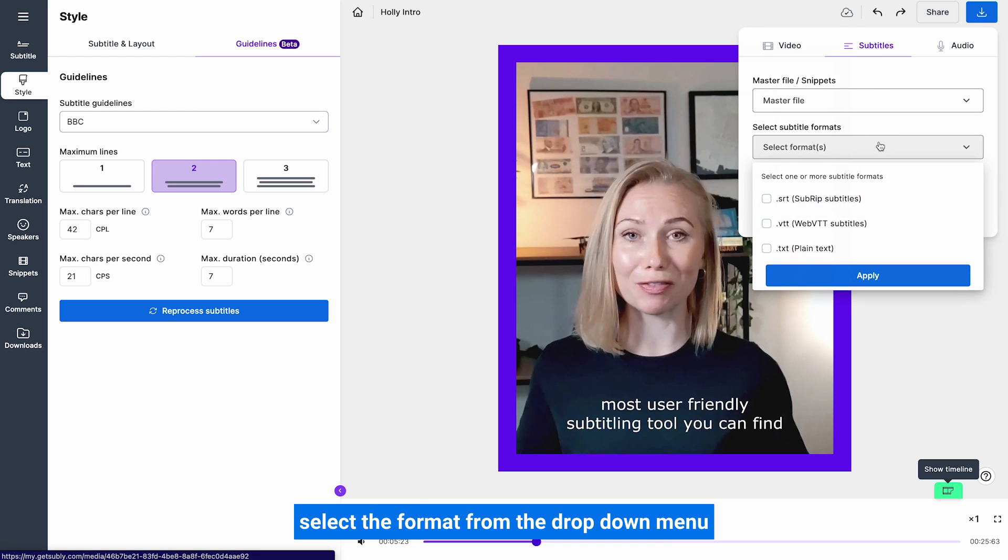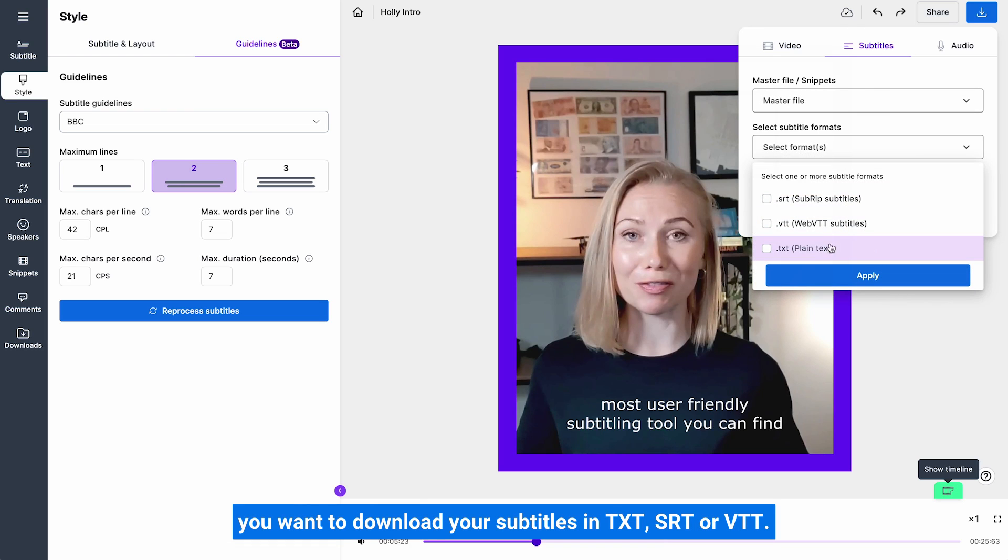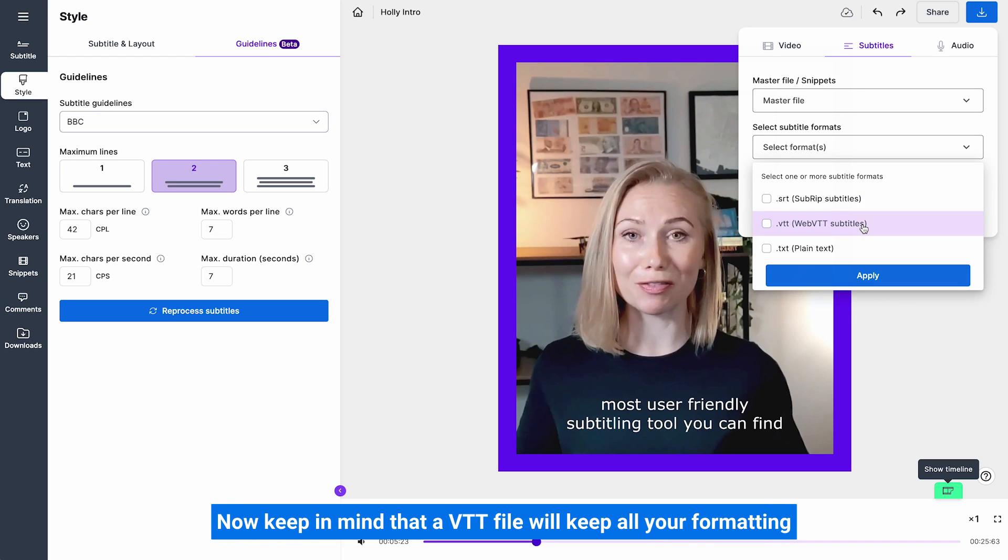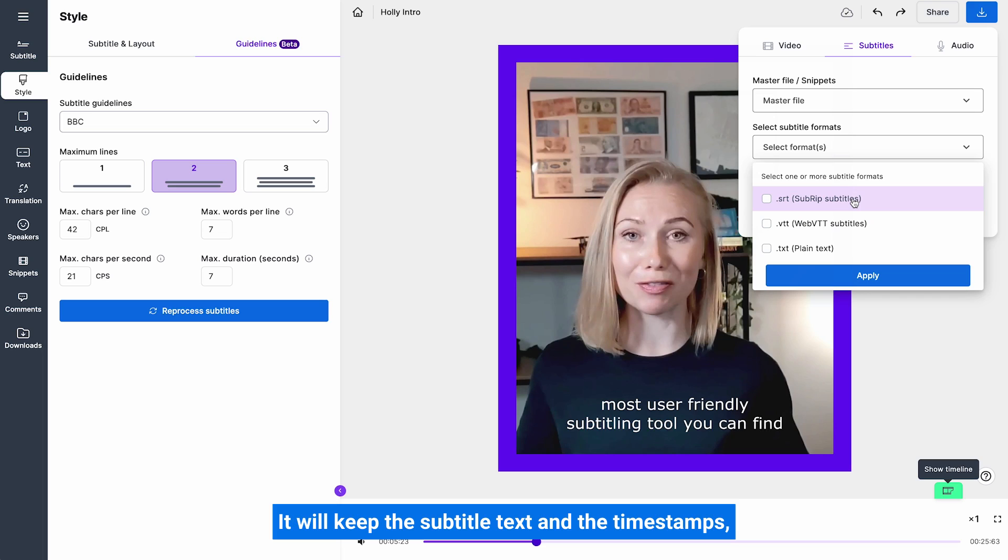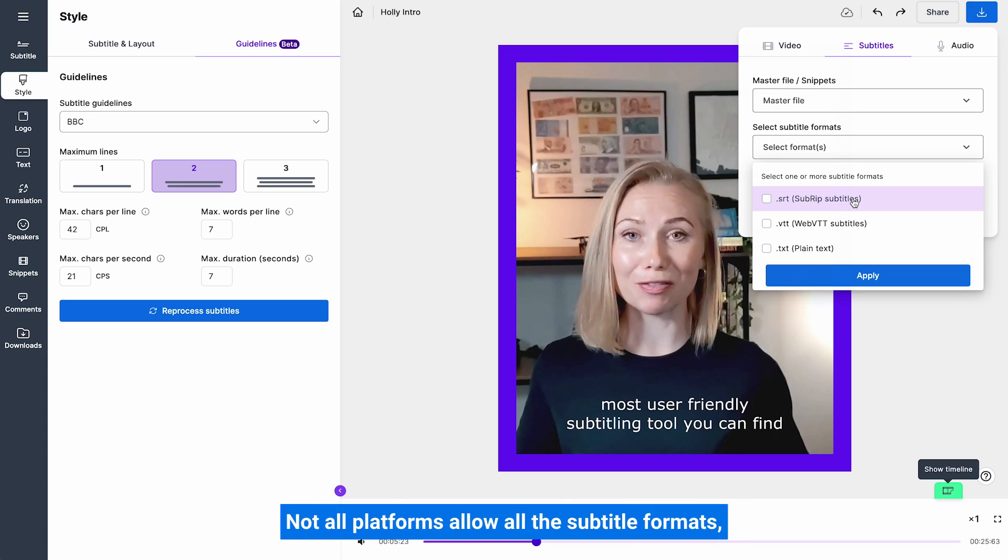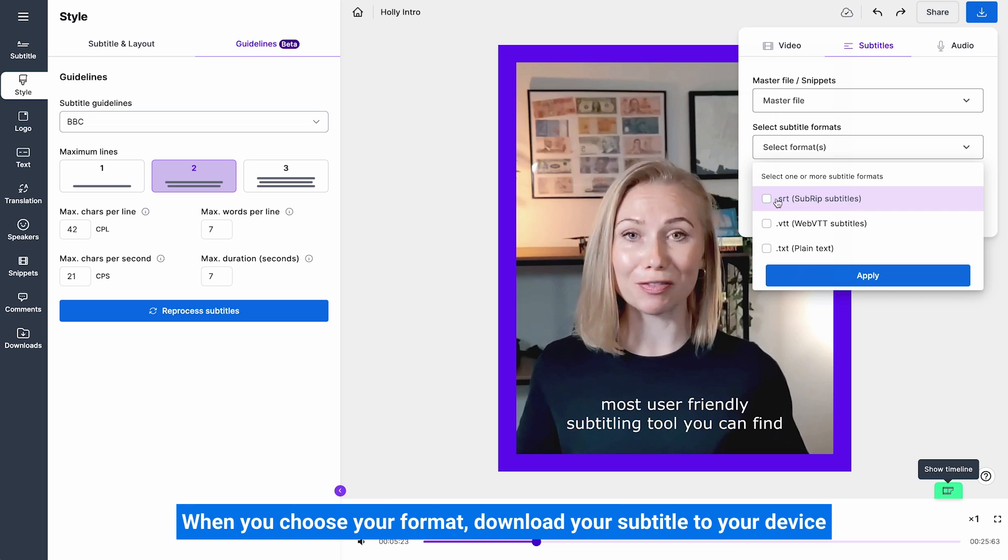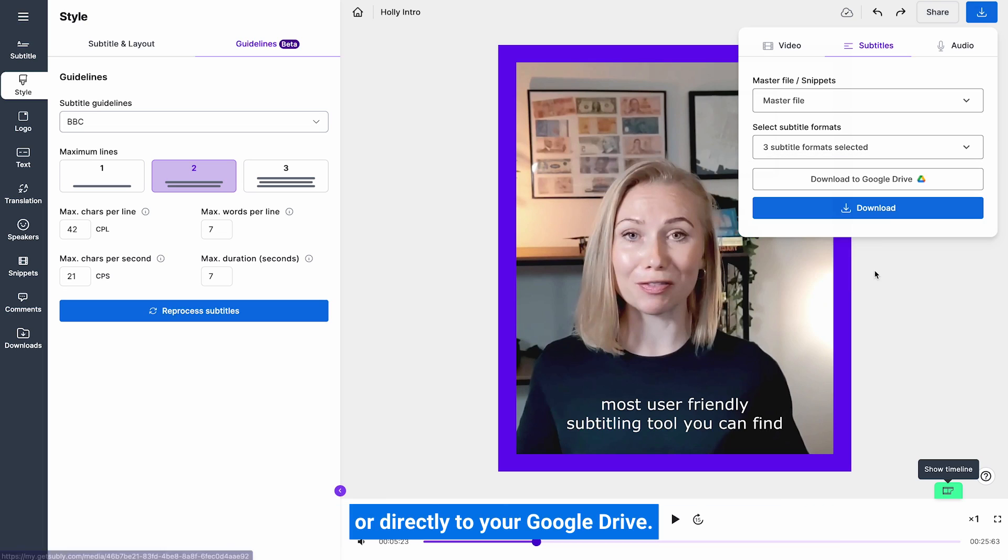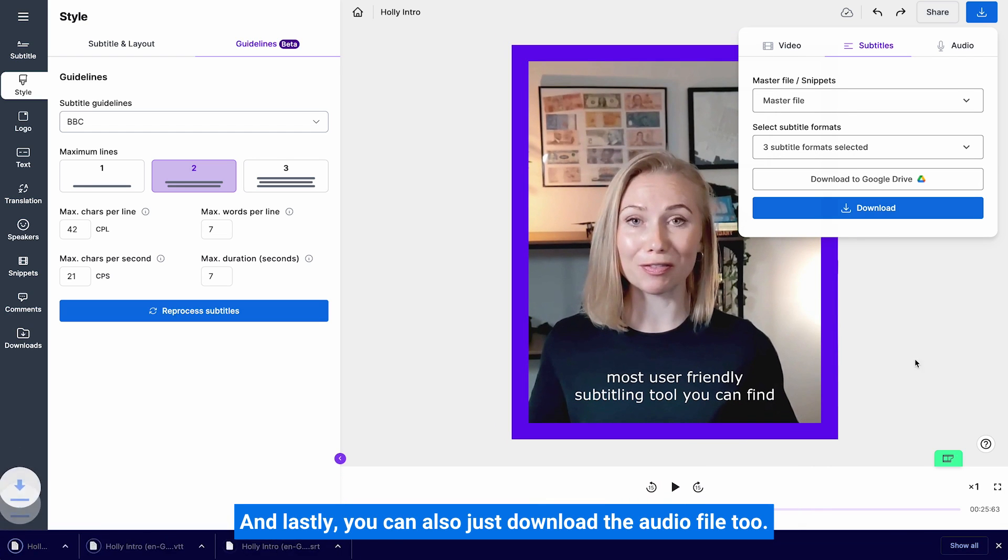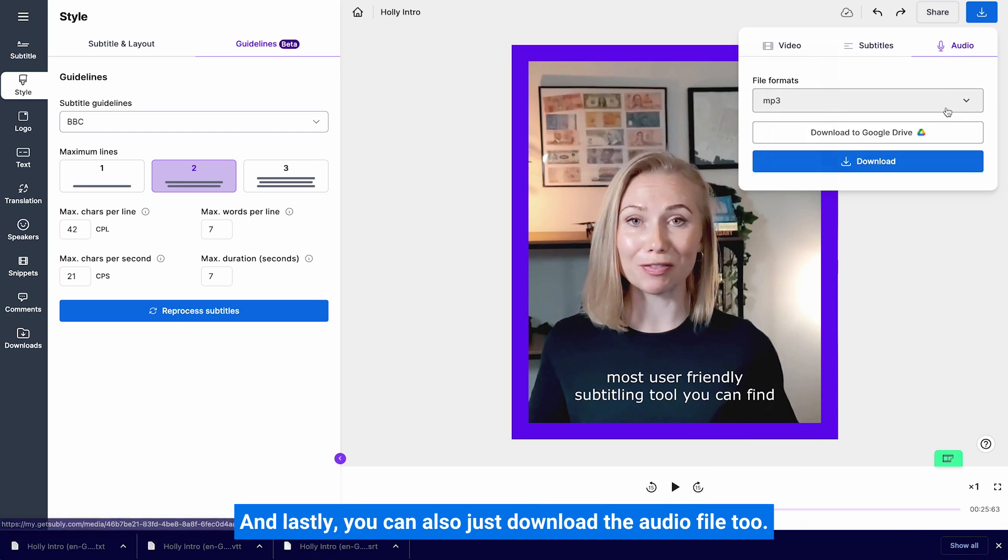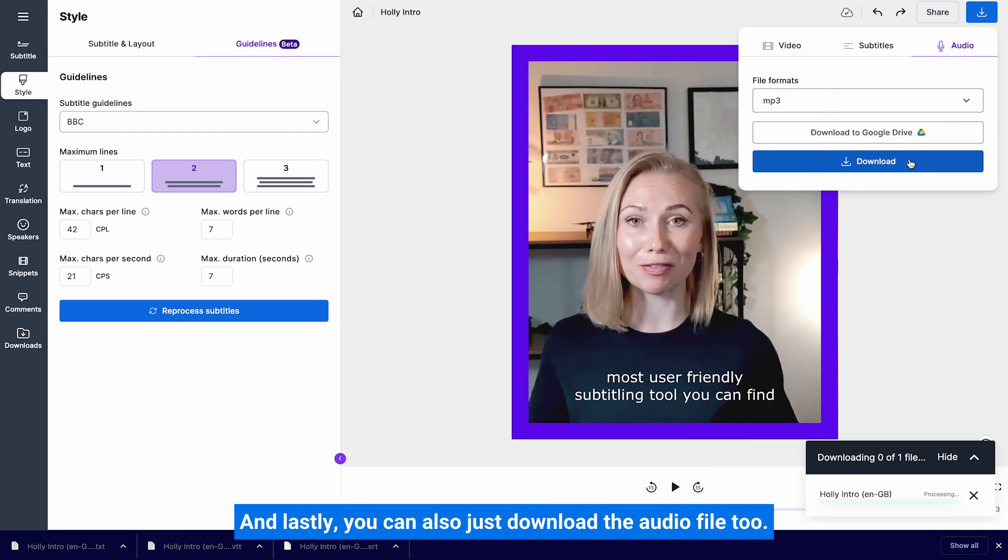Select the format from the drop down menu you want to download your subtitles in: TXT, SRT or VTT. Now keep in mind that a VTT file will keep all your formatting such as color, font, etc. And SRT won't. It will keep the subtitle text and the timestamps, but all the bells and whistles will be gone. Not all platforms allow all the subtitle formats, so check what you need before downloading. When you choose your format, download your subtitle to your device or directly to your Google Drive. And lastly, you can also just download the audio file too.